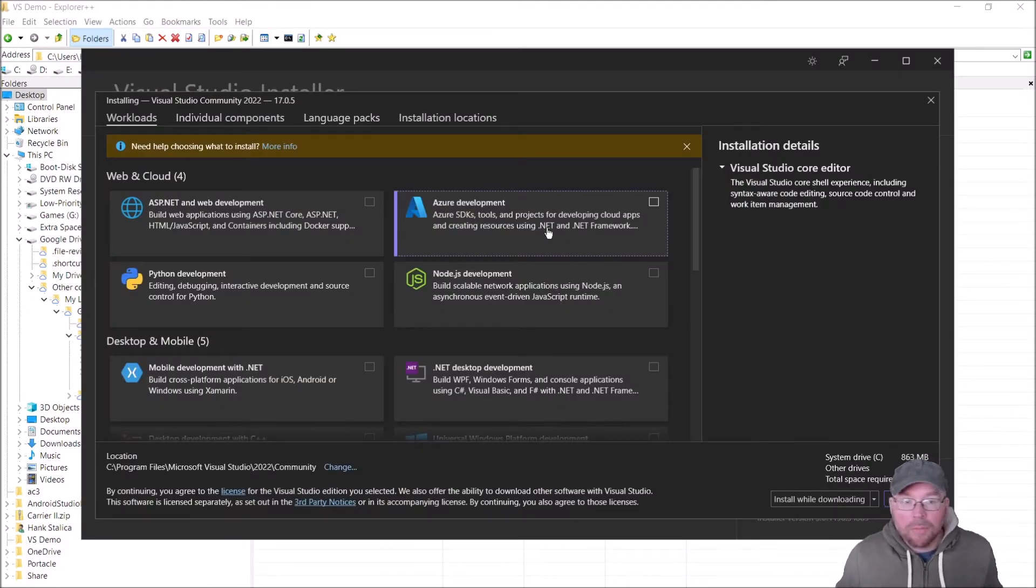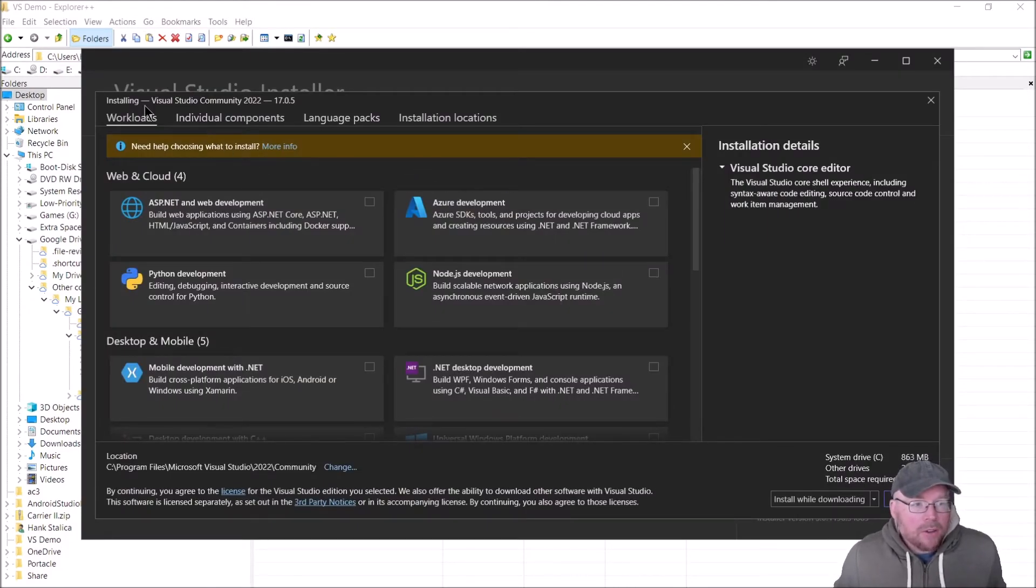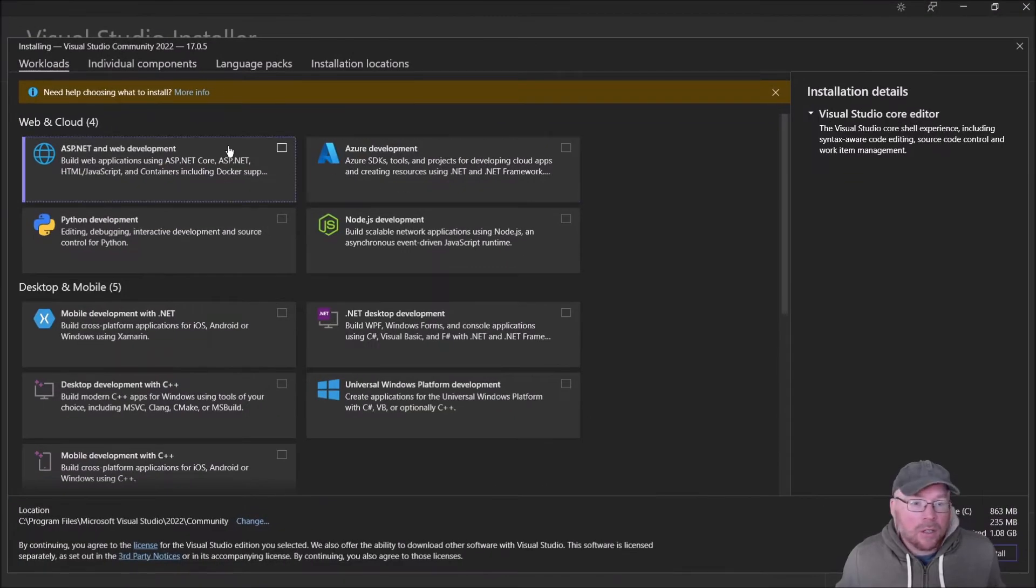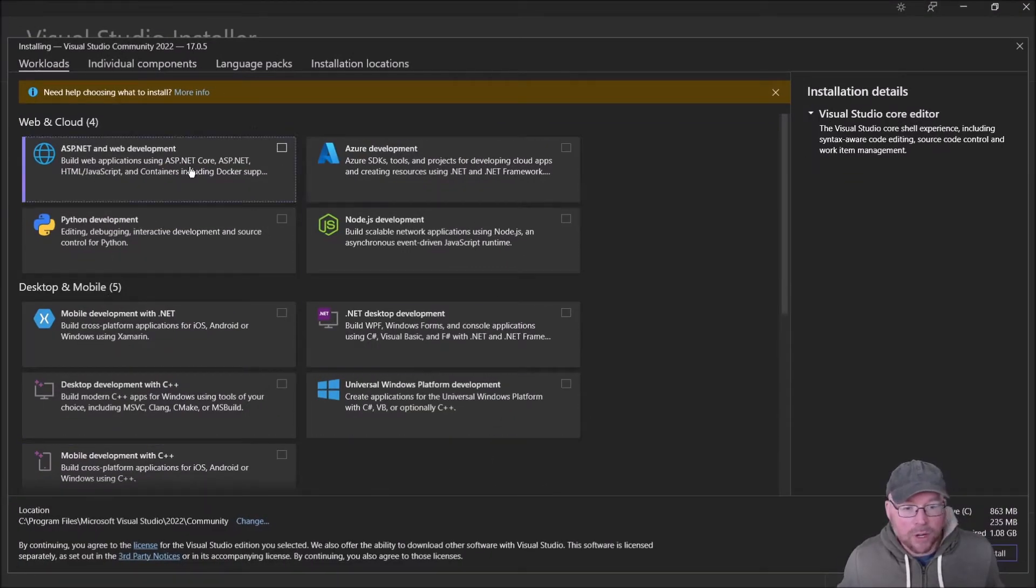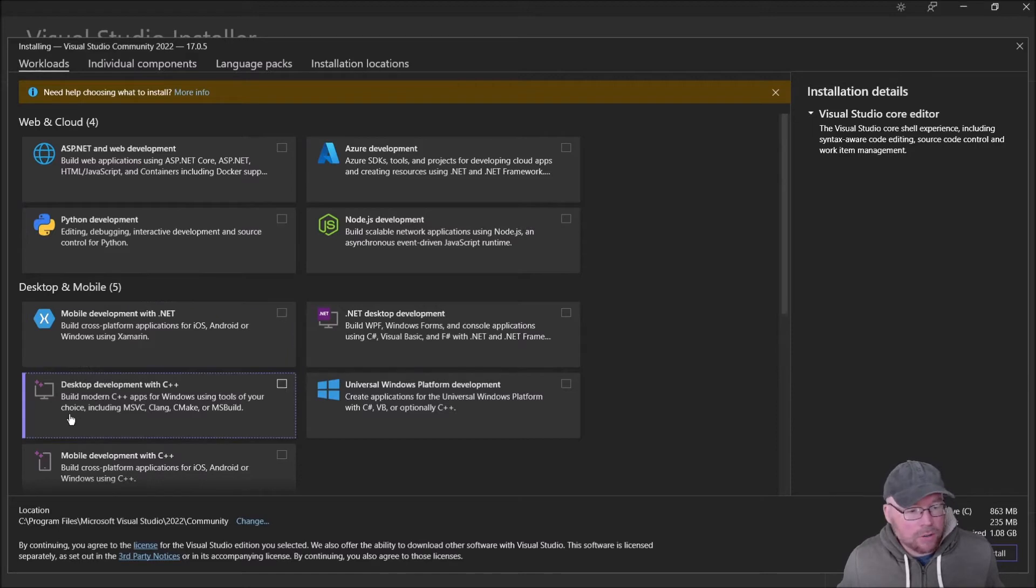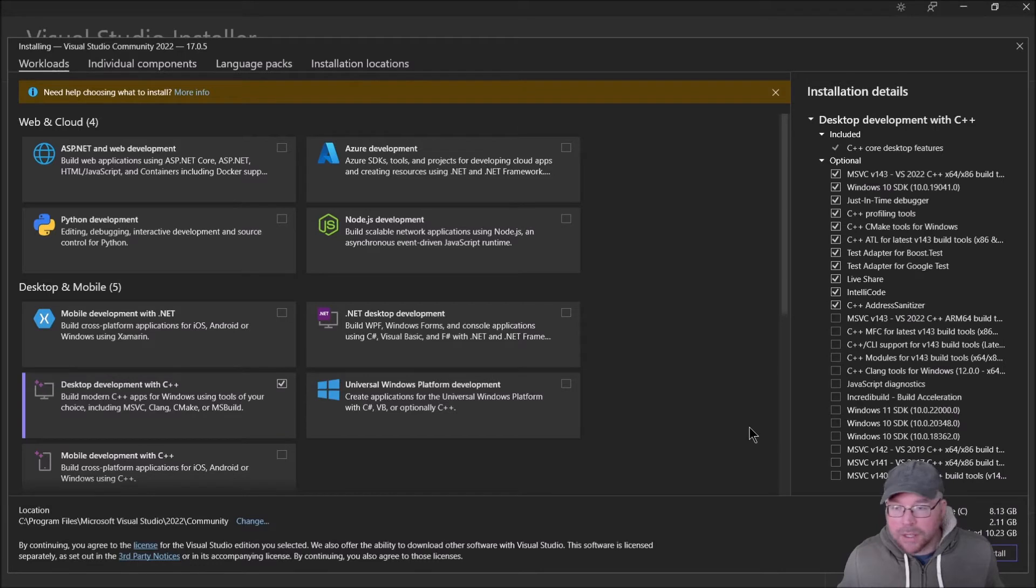Once it's begun, you're given this options page. What you need to do is find exactly what you're trying to do here. We want to do desktop development with C++, so I'm going to click that box there and we're going to leave these defaults alone.